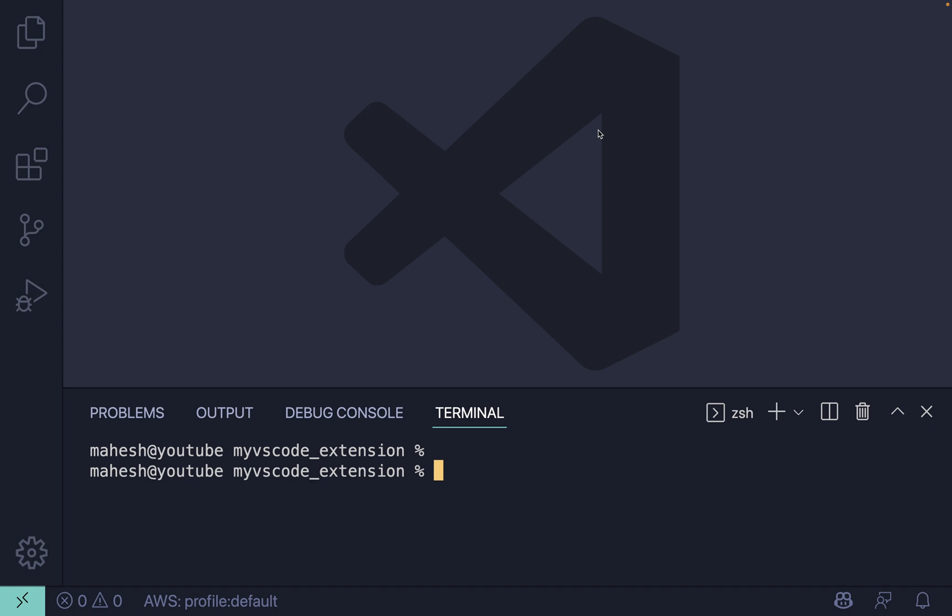Hello and welcome back to another exciting session. I'm your host Maheshkar, you're watching me on YouTube. Today I'm going to show you guys what I use in VS Code — all the extensions I use on a daily basis. So without wasting any time, let's deep dive into it.